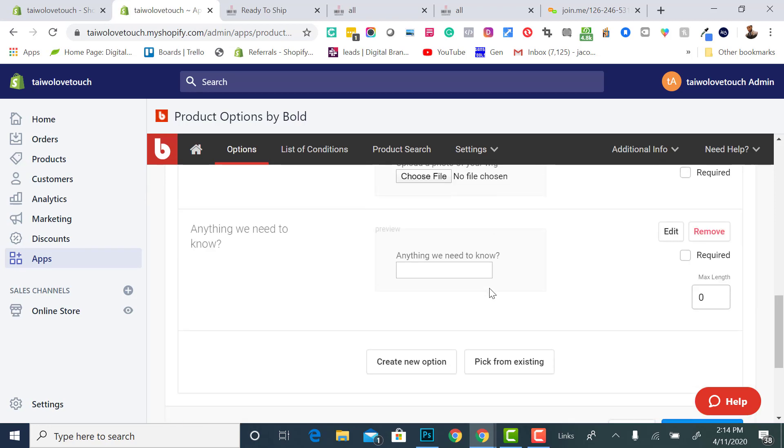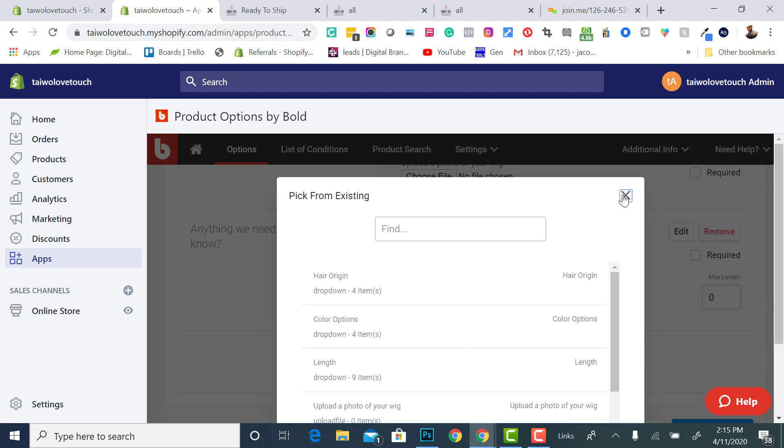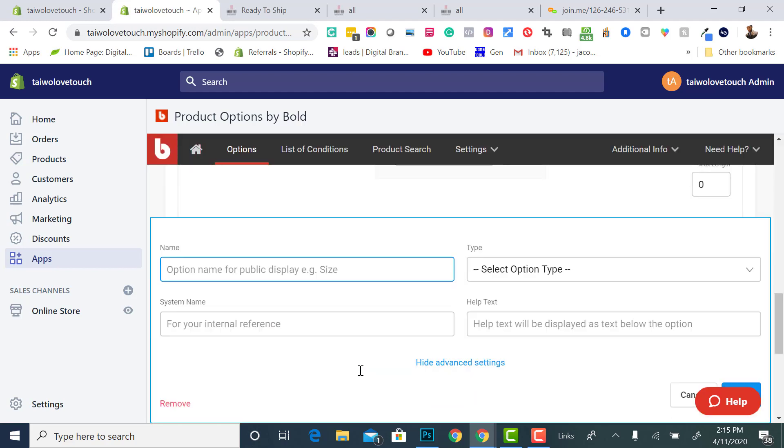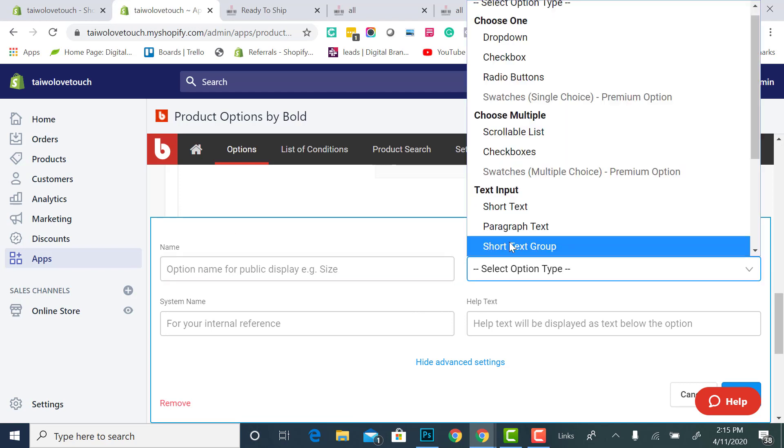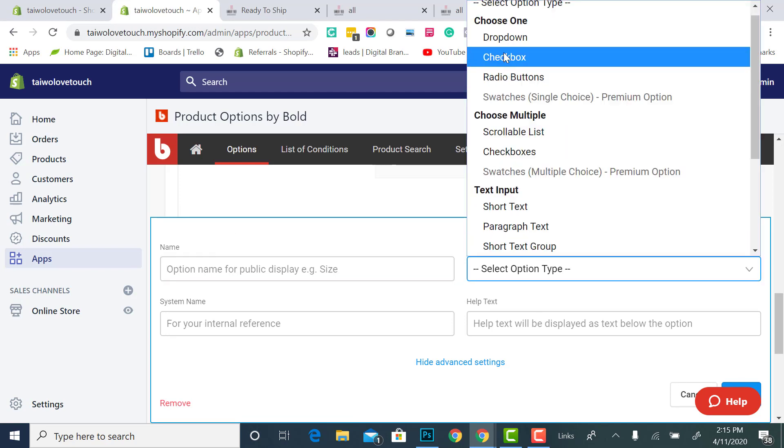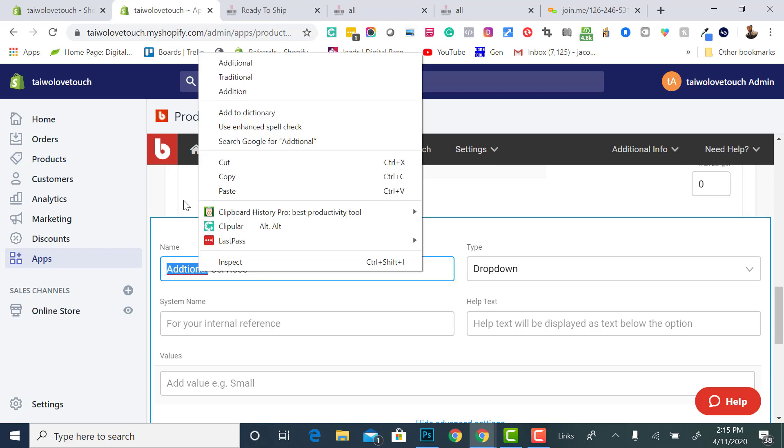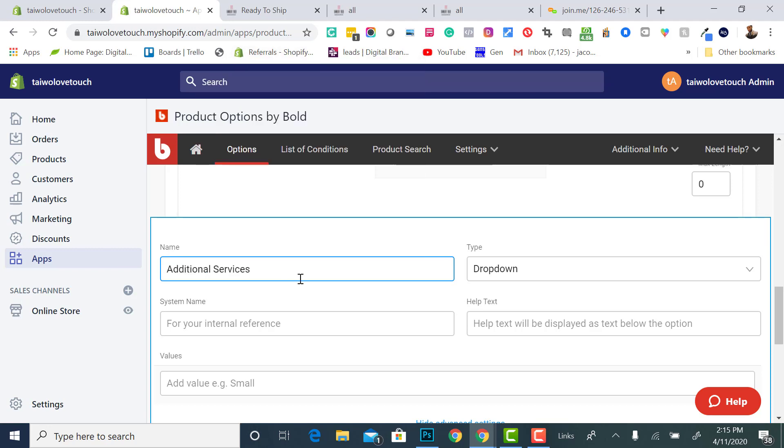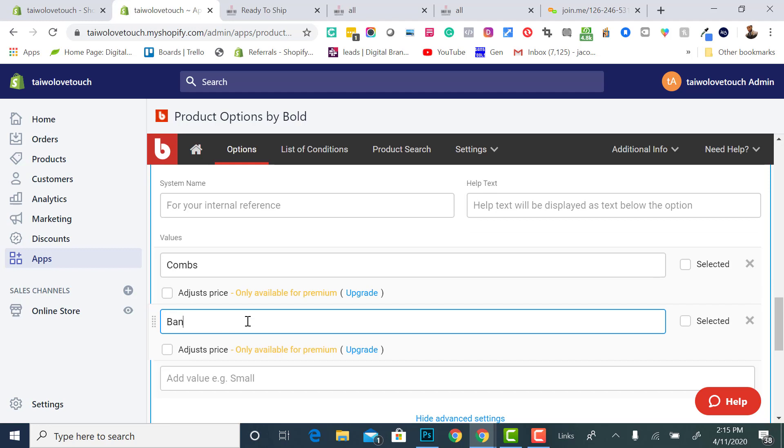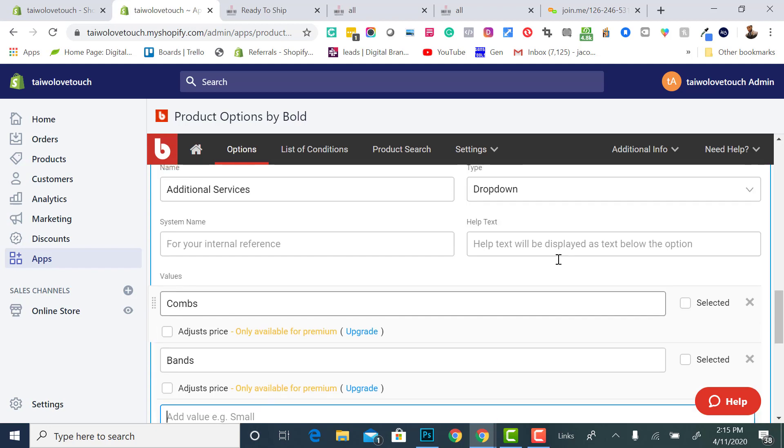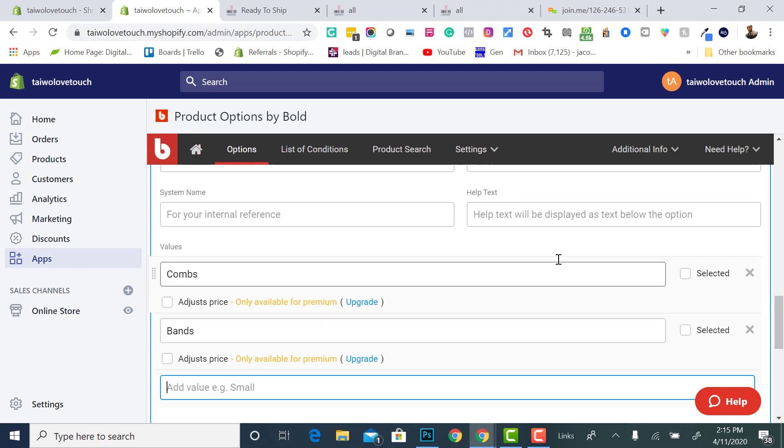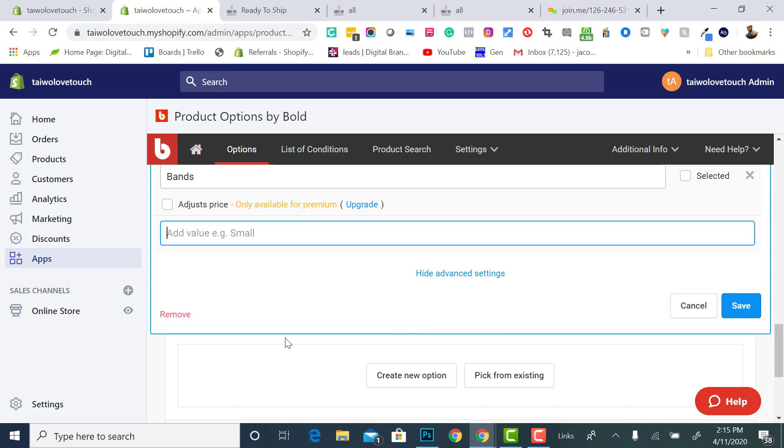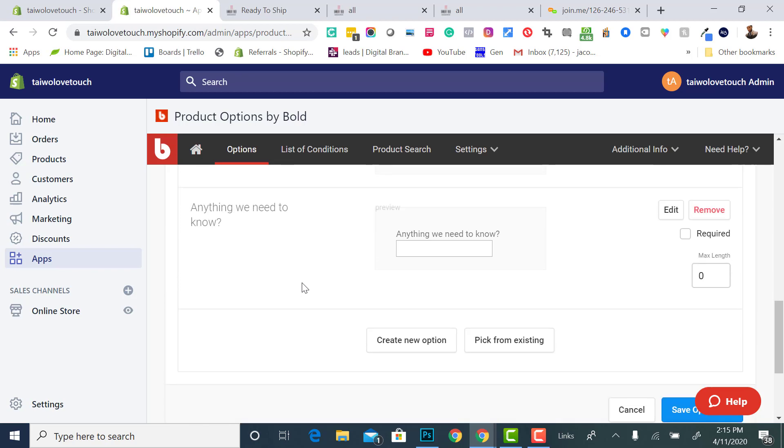Something else that, you know, additional if your business had, you wanted to do upsells, you can do pick existing. Well, not pick existing, I wanted to create a new option. You can give them upsells here. You can put a box and say dropdown, you can say additional services. You can do combs, bands, and then you can adjust the price to charge them extra for some combs and some bands or whatever you can think of. So this is limited to your creativity. However creative you are, then that's how you can do upsells inside of this form.